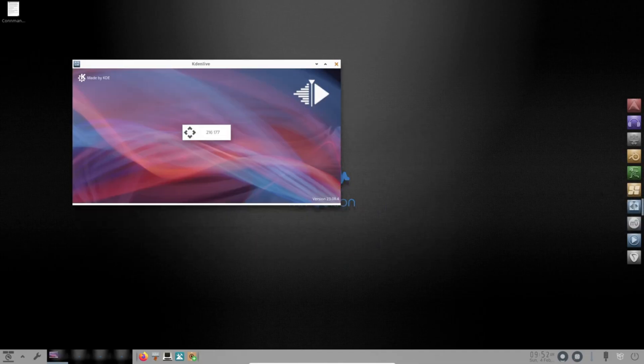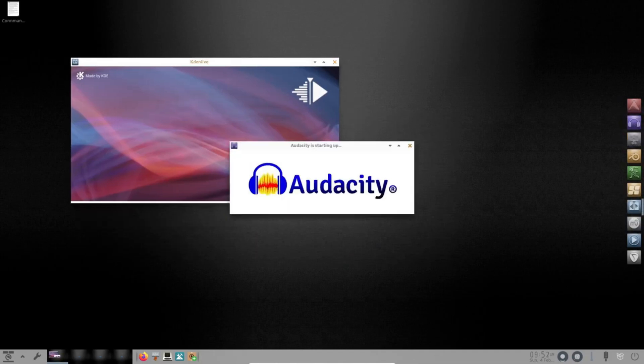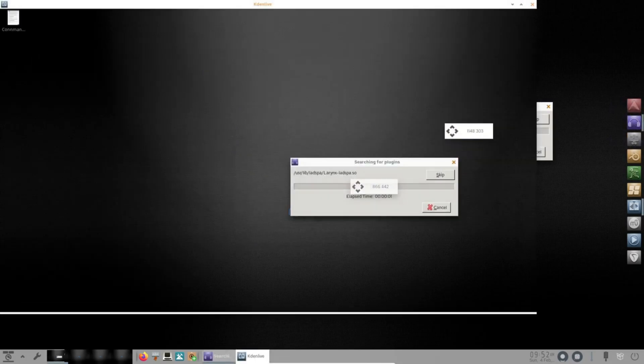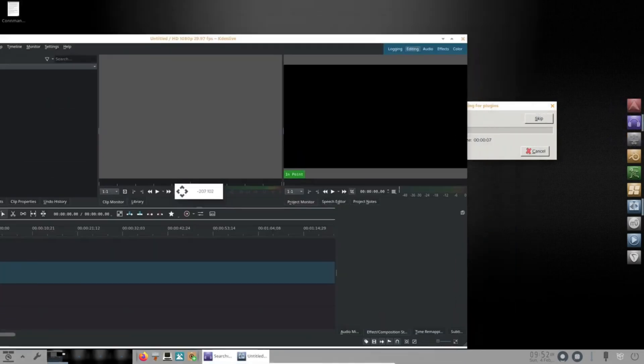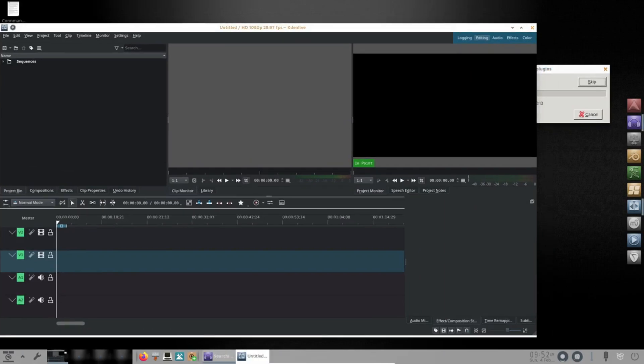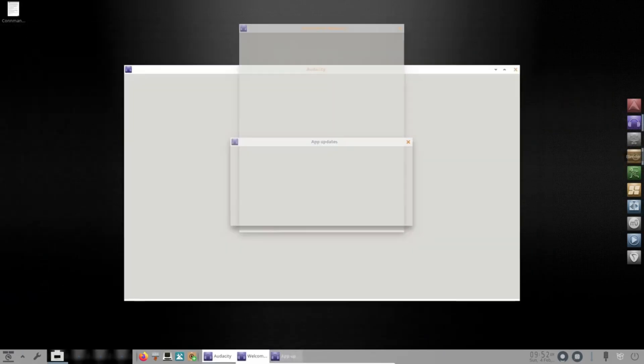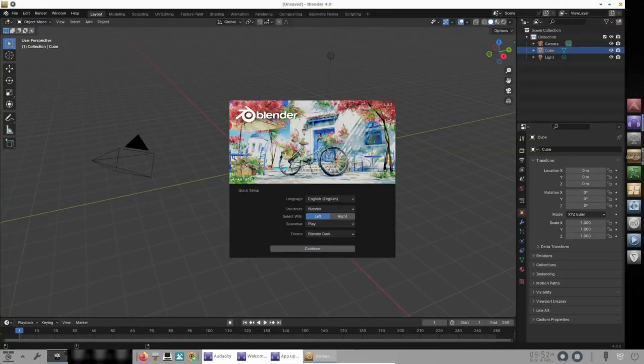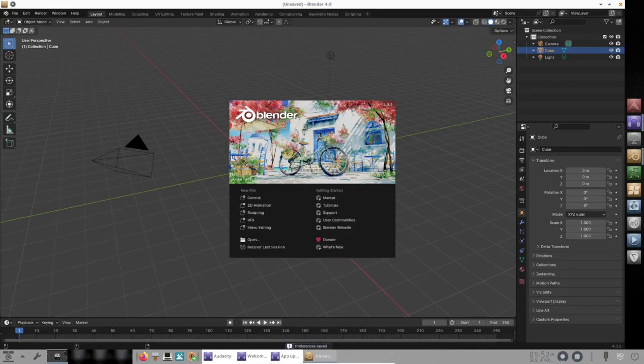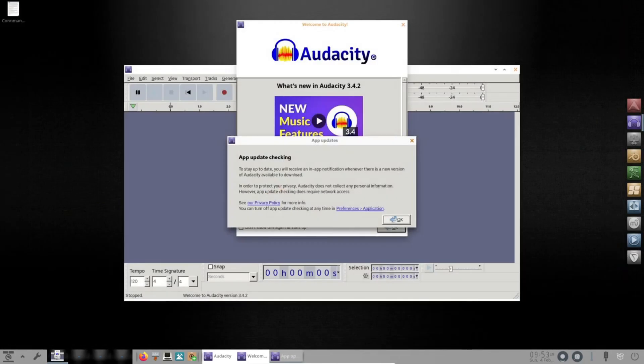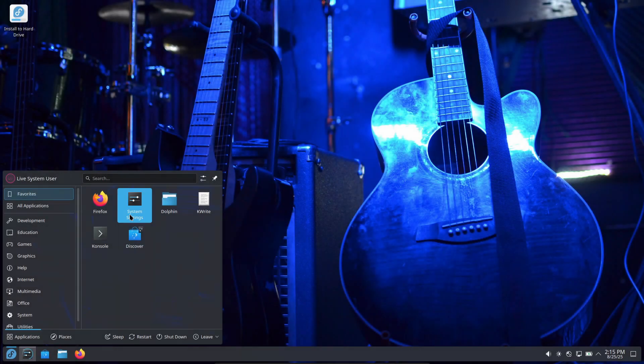It also includes utilities to help you run Windows audio plugins or software when you need them, which is handy if your workflow depends on a plugin that hasn't been ported to Linux. Who it's for: musicians and audio producers who want lower latency and out-of-the-box DAW options.